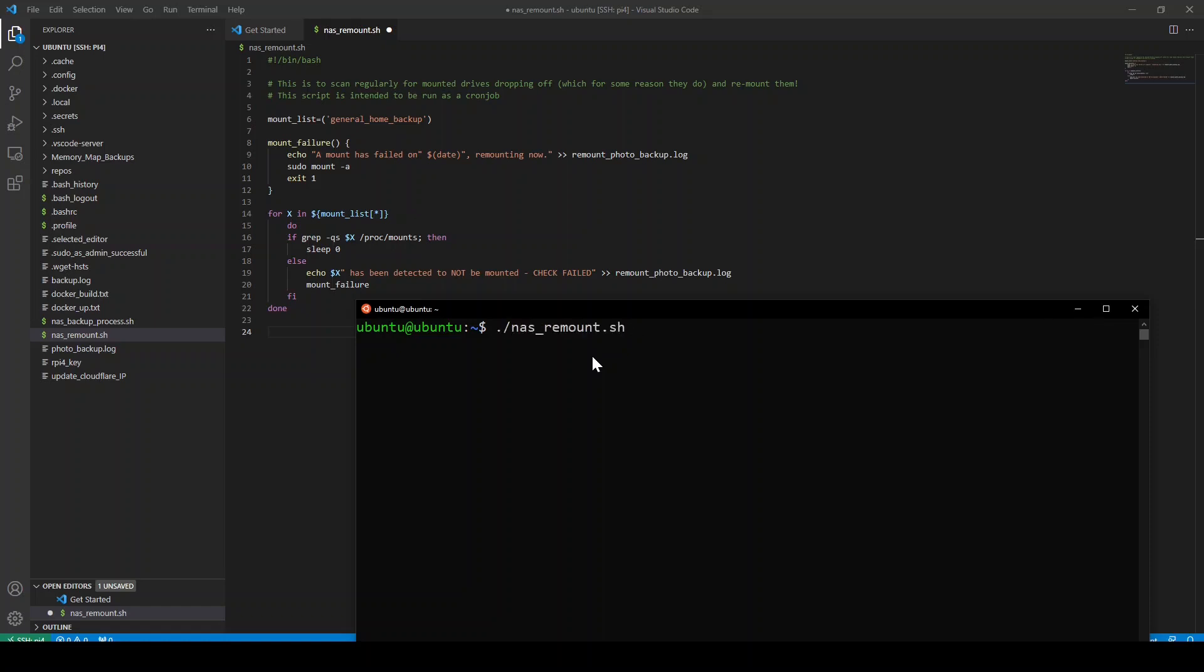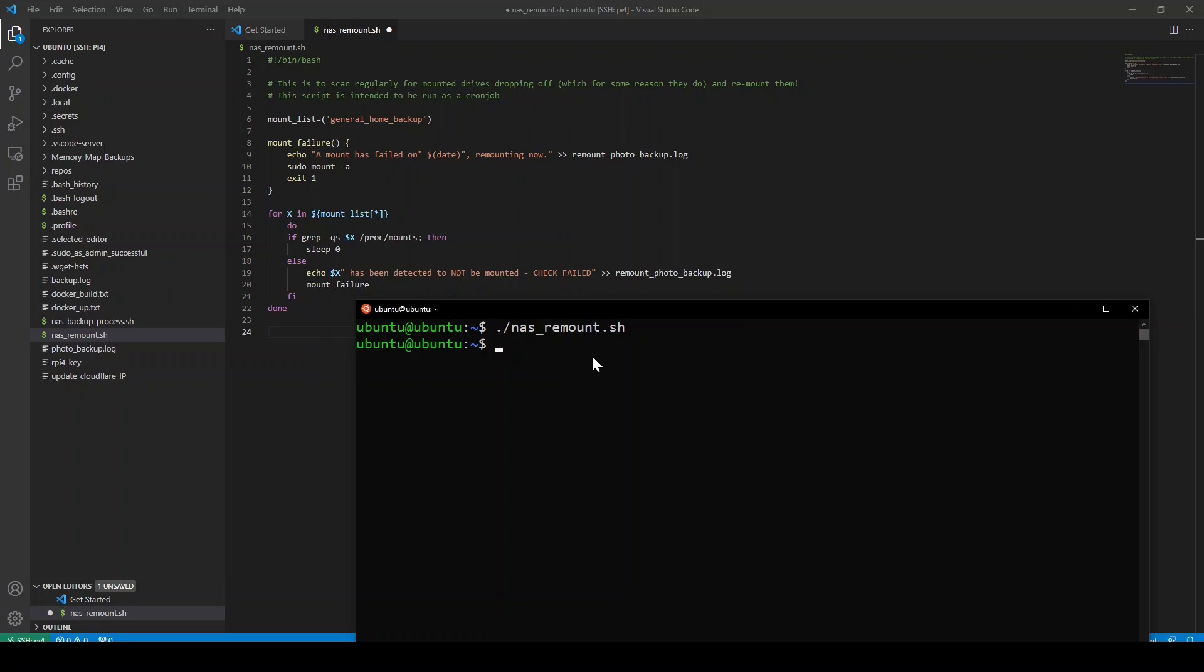Now, don't forget, by the way, before I run it, if you create this shell file, you will need to make sure it's executable. So chmod plus x will need to be done before it'll actually run for you because you need to make it executable. Just a note on that. So let's run it now. It should do nothing. And it does do nothing. It's dead quick because it just checks if everything is mounted. And it is.